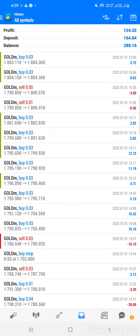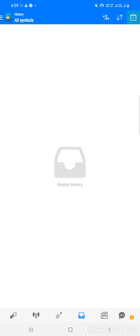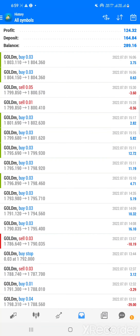Friends, today I'm very happy to show you my performance on this particular account. This is the performance of the last week. The deposit was only 165 dollars, and out of 165 dollars we have got a profit of 124 dollars — yes, it's more or less nearly 80 percent. Basically, we have generated extraordinary profit with a capital of 165 dollars.